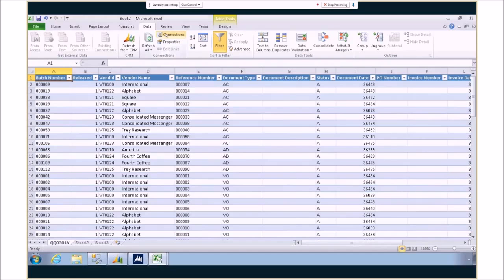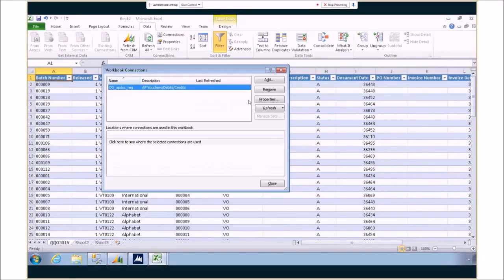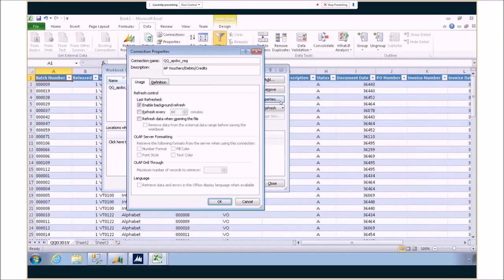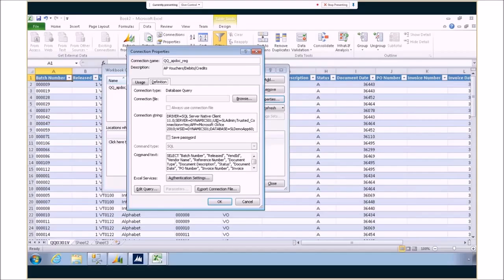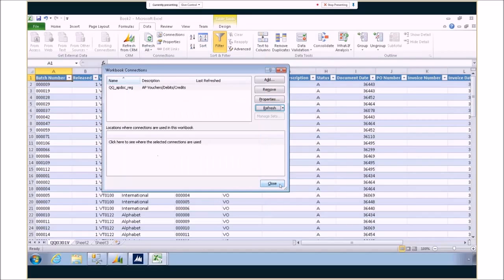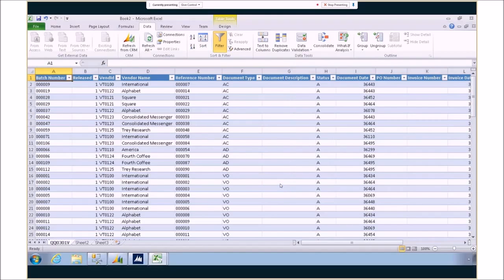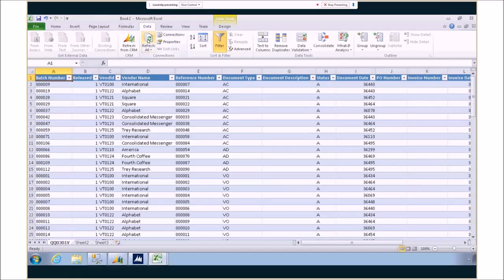What has it done in the background? Well, it's created a connection for you specifically. So the connection string has your information in it allowing you to view this information. And it also has the correct SQL information to pull that data in. This means that at any time, I don't have to ever export it again. I can just click the refresh all button and it will show me the latest and greatest information.